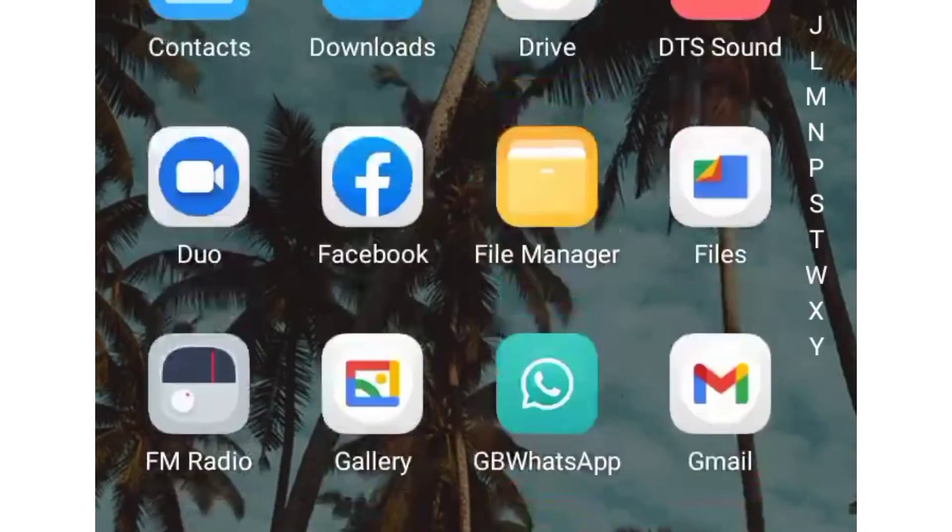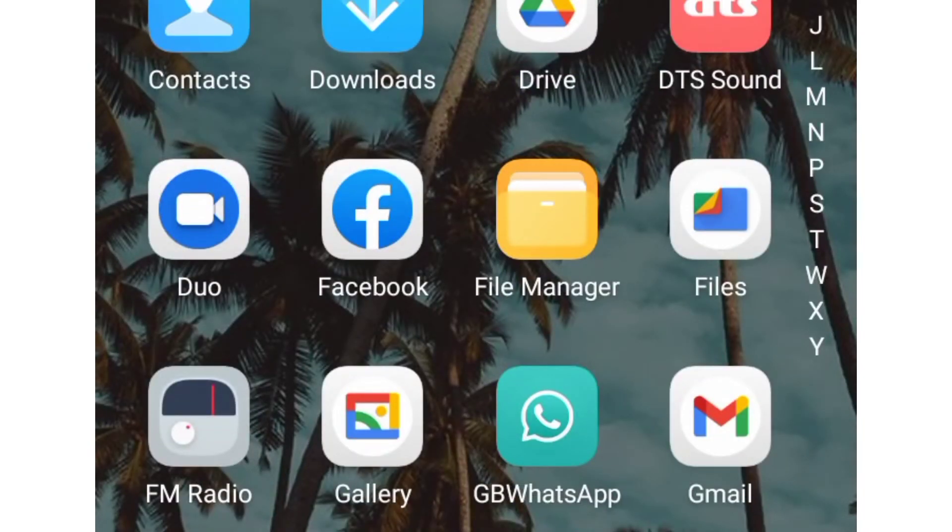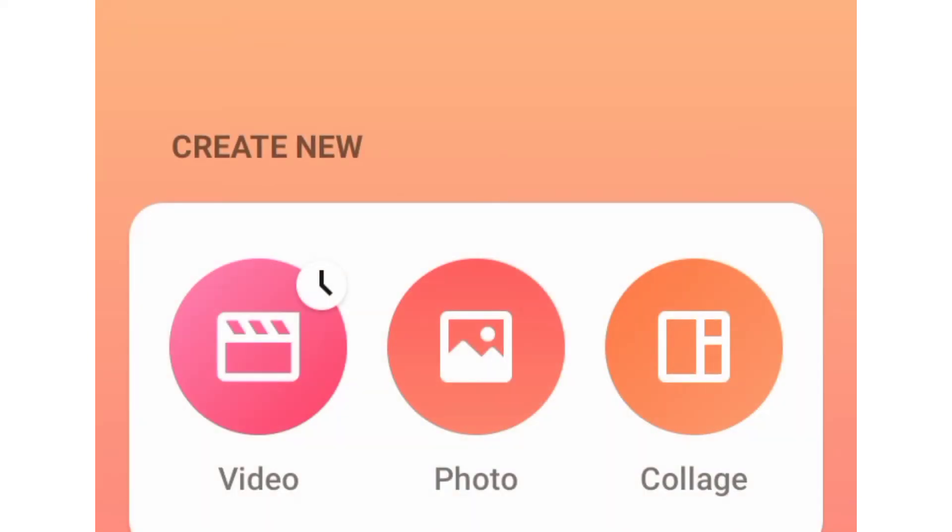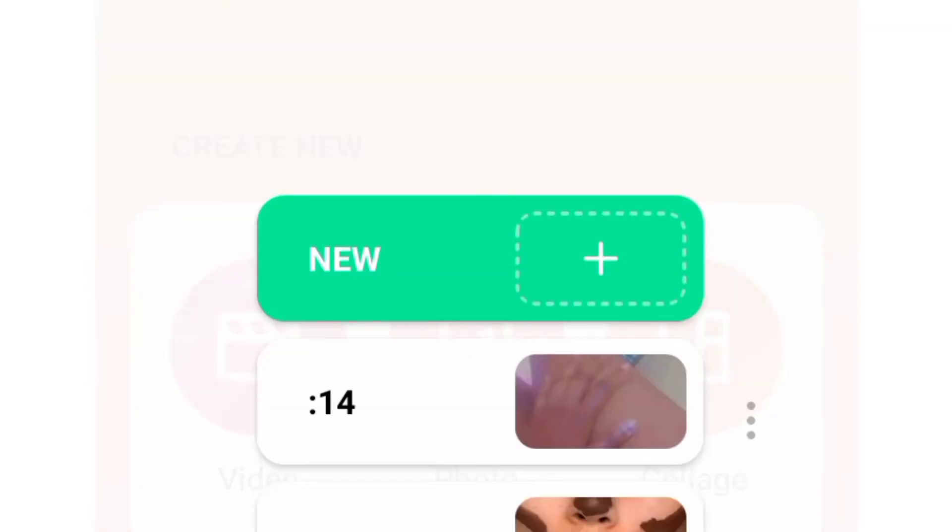You want to go into In Shot, tap on the video.